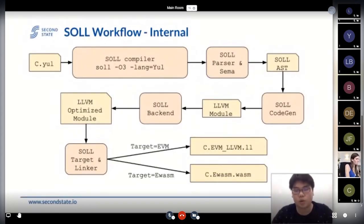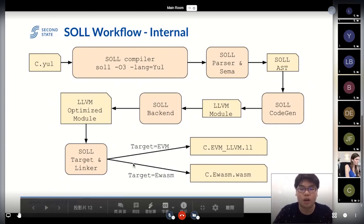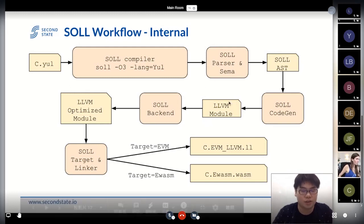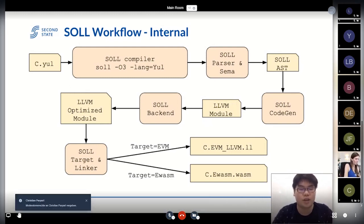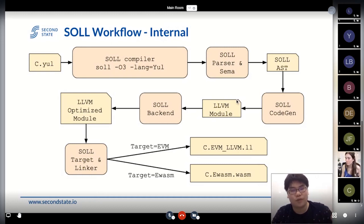What does the SOL compiler do in detail? When we get the Yul smart contract, we parse it, check the semantics, and create our own AST in our compiler pipeline. Then we consume this AST with our codegen module and get an LLVM module. At this stage, we have lots of LLVM IR — there's no Yul anymore. Each line of a Yul statement maps into several lines of LLVM IR.